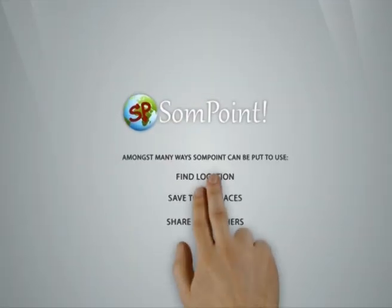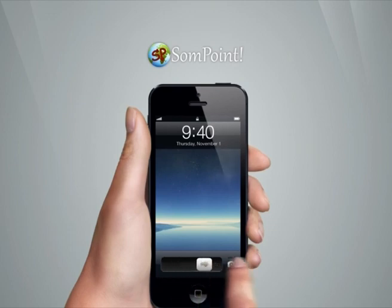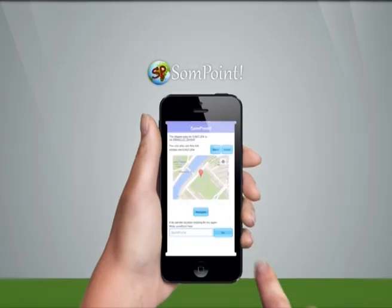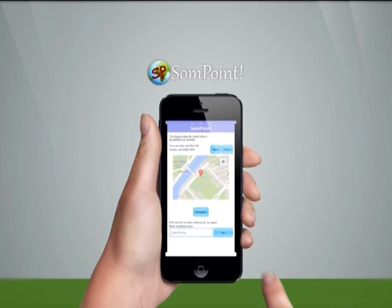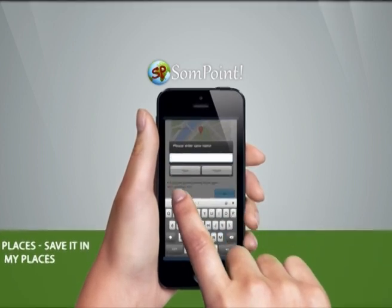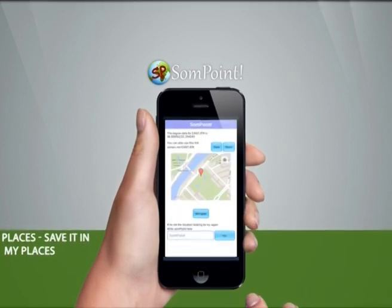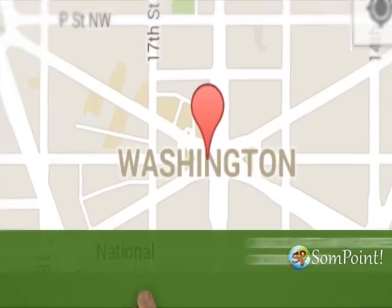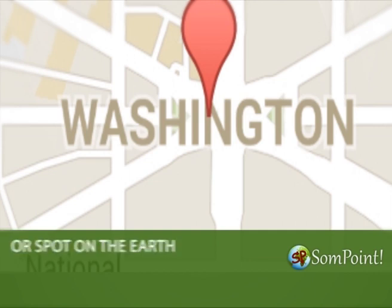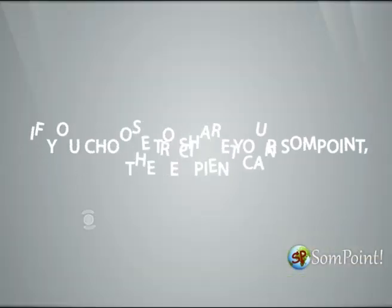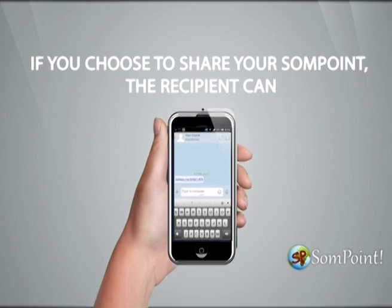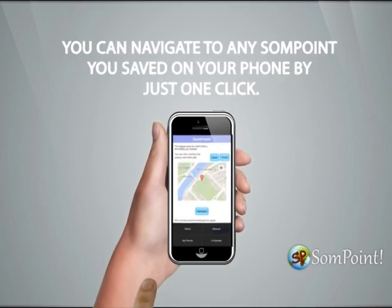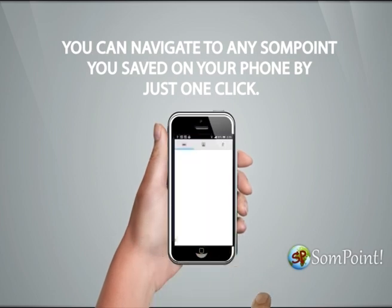Amongst the many ways SomePoint can be put to use: with only one click, you can receive and identify your exact present location or any location you want using your smartphone. You can save it in My Places for your own later reference or share it with others. App features include: Share Location, Calculate Current SomePoint, and calculate any address, coordinate, or spot on earth to SomePoint and back. The recipient can with just one click navigate to a shared SomePoint, and you can navigate to any SomePoint saved on your phone with just one click.